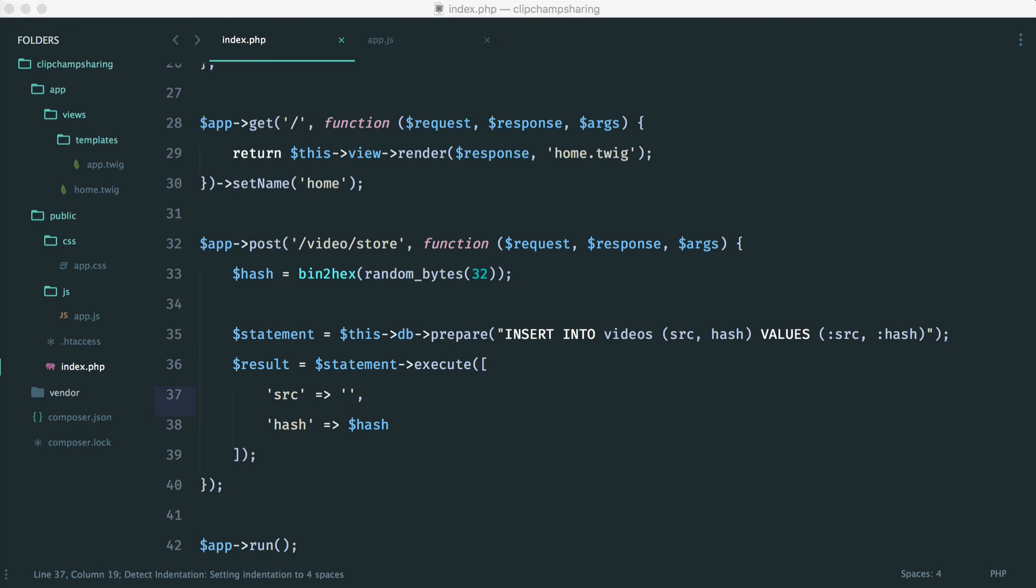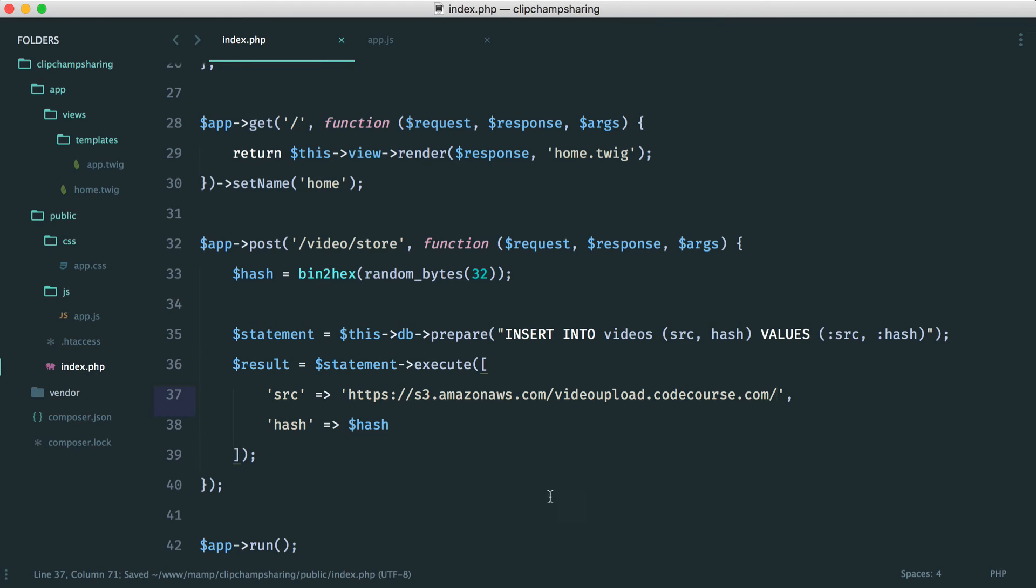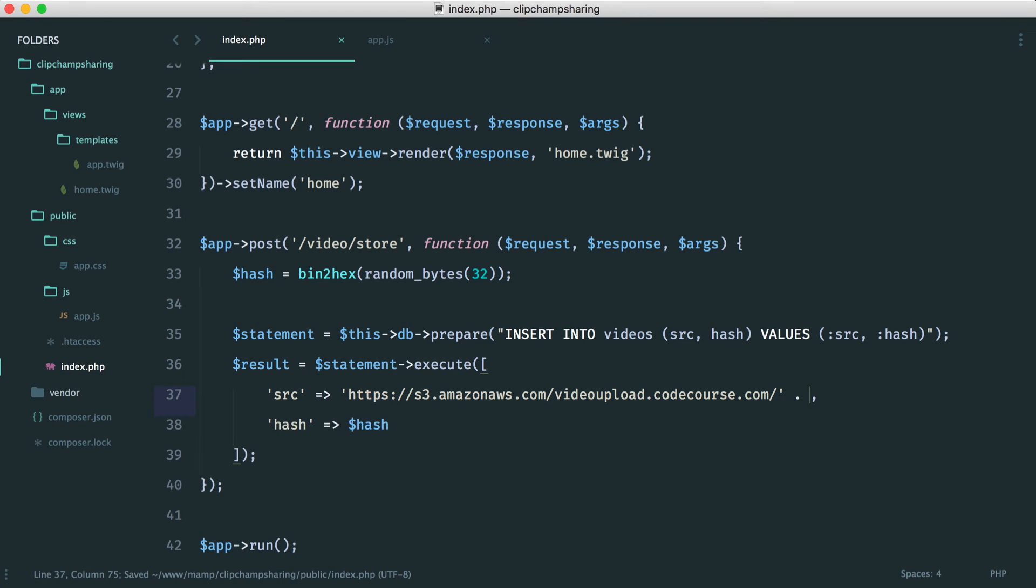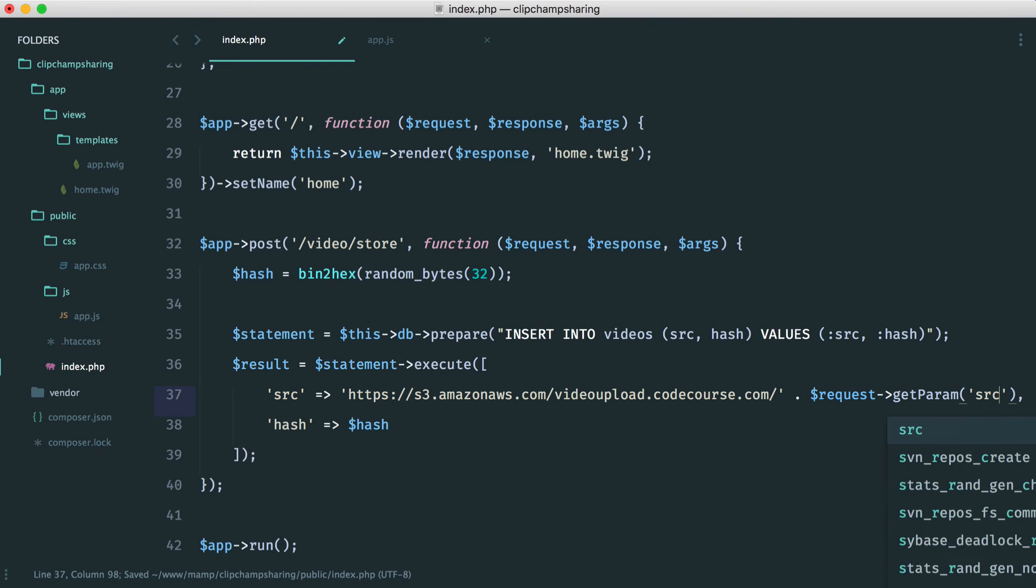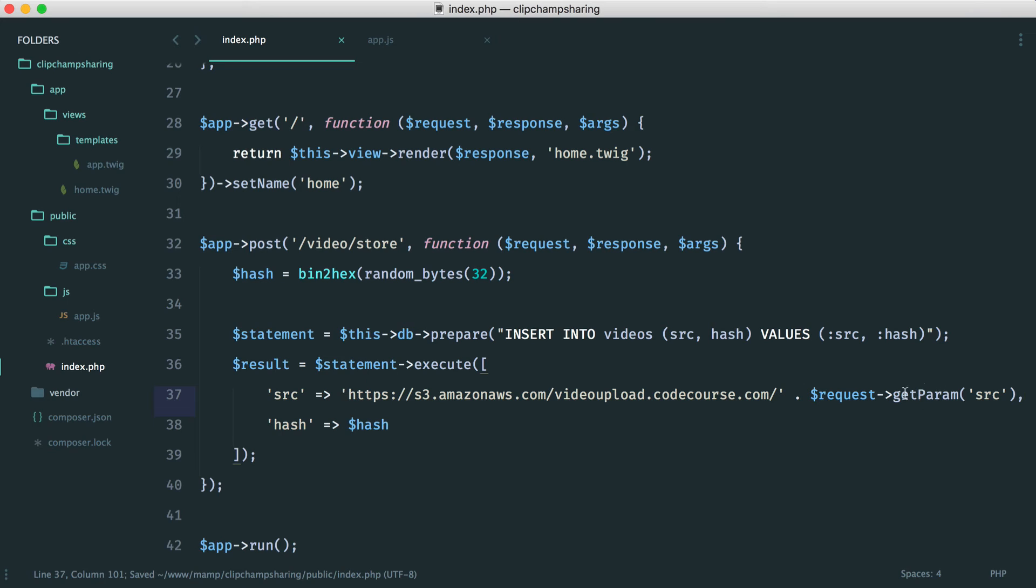So for the bucket name then my bucket name happens to be the following so s3.amazonaws.com videoupload.codecourse.com and in the source that we get through we already have the videos folder so we don't need to include that. All we need to do is concatenate on request which is part of slim get param source. So all this will do is it will take that source we saw in the console earlier, concatenate it onto here and that will be stored.